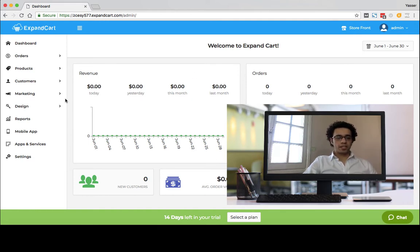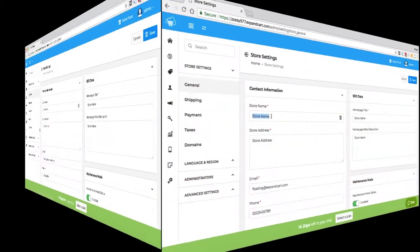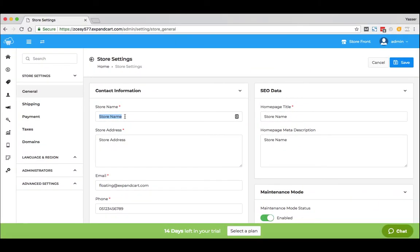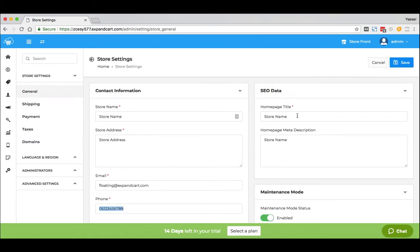The first step is to go to Settings, and here you can change your store name, add your store physical address, set your email and phone number, and from here you can set the SEO data like the homepage title and the homepage meta description.